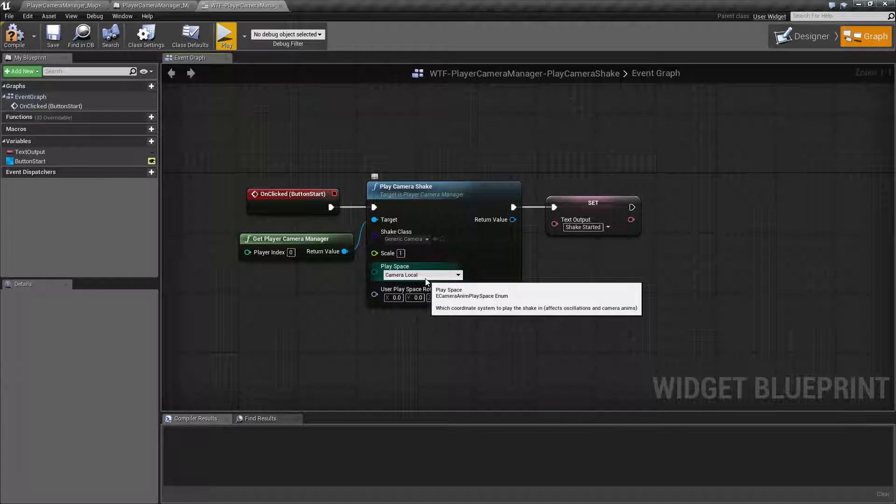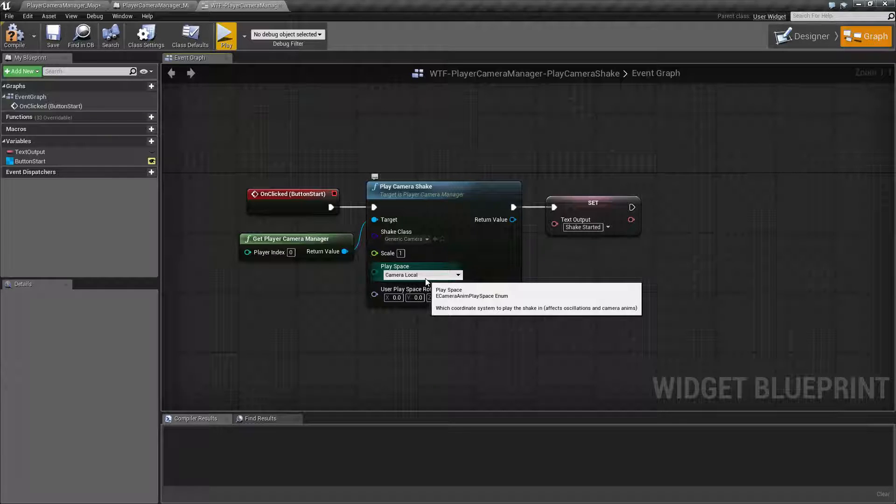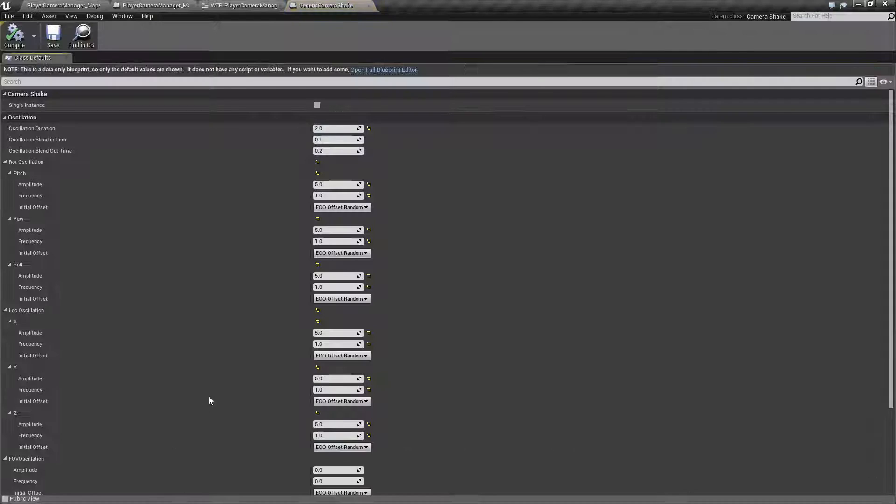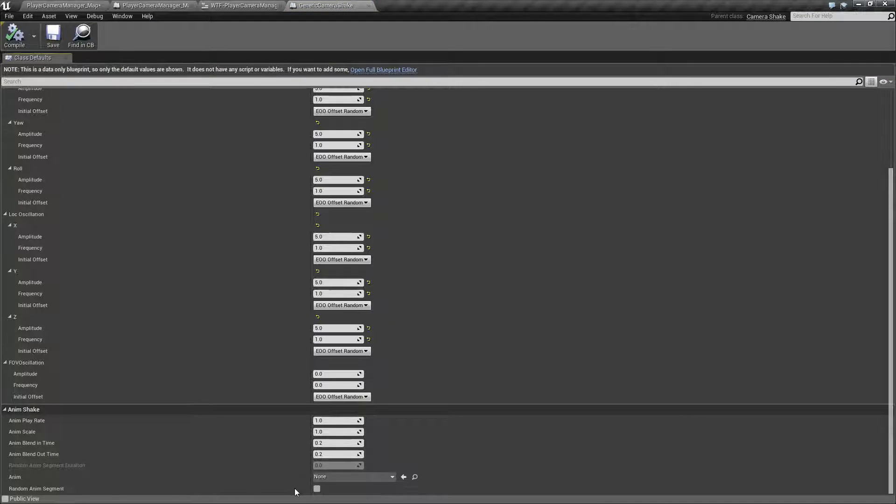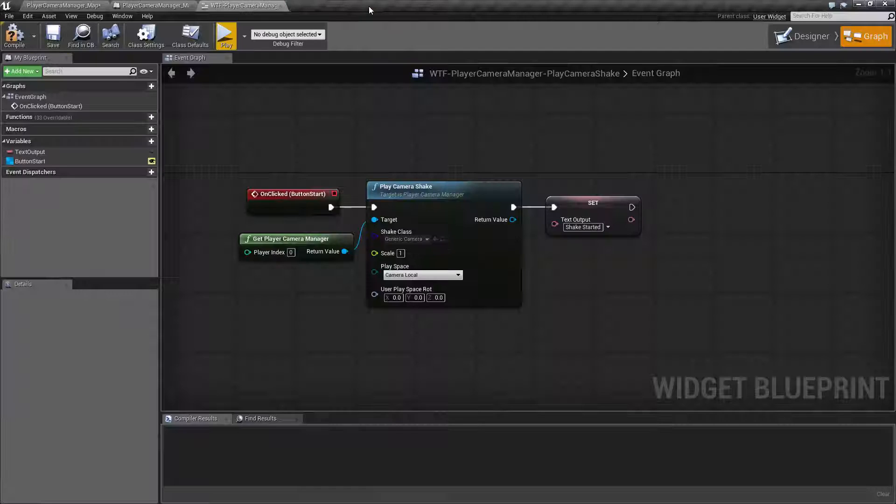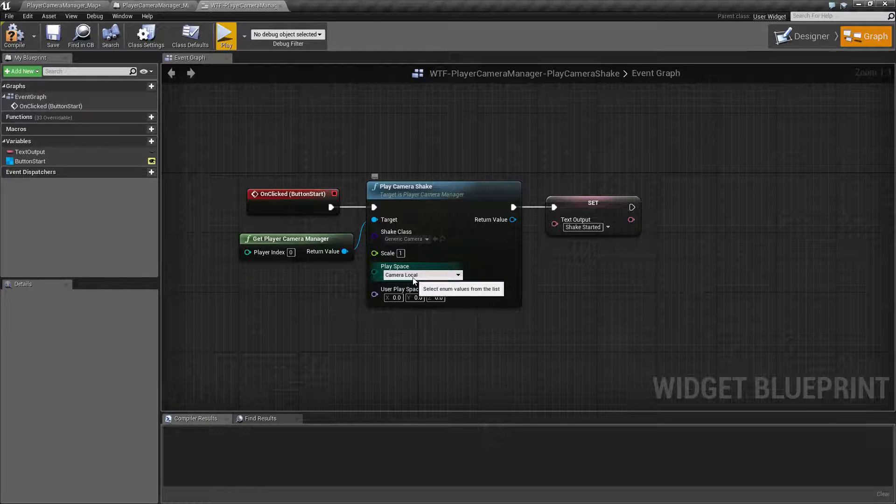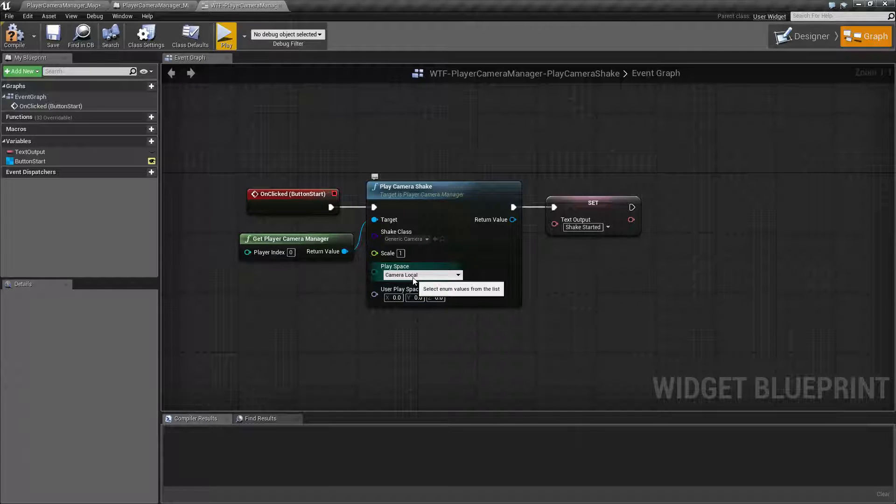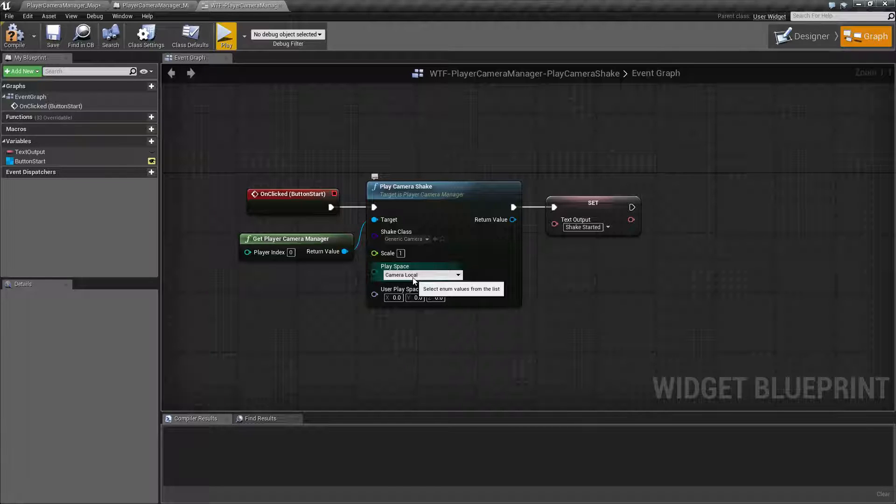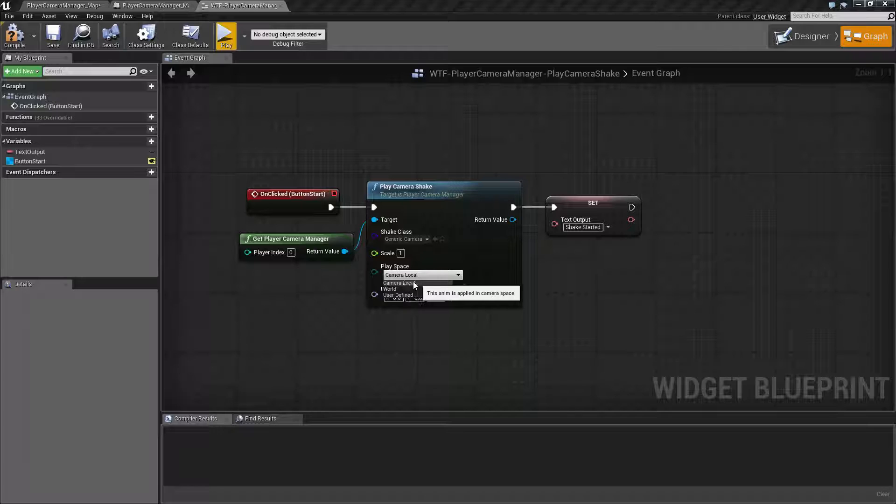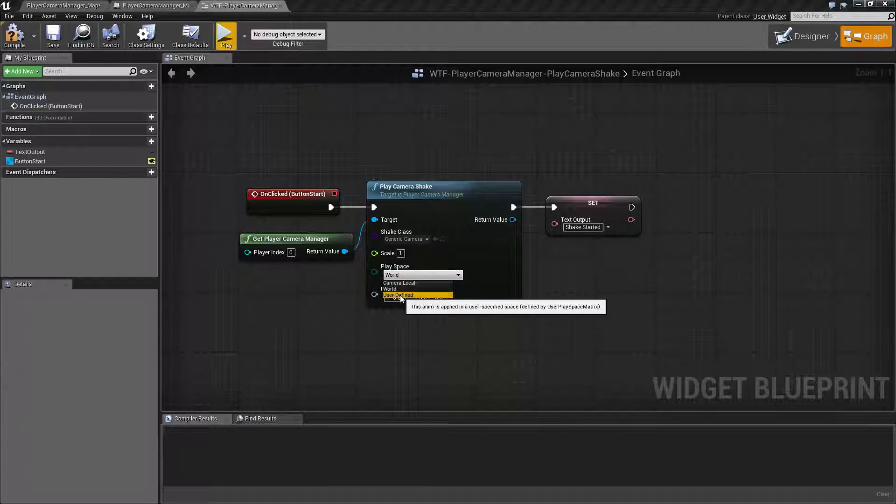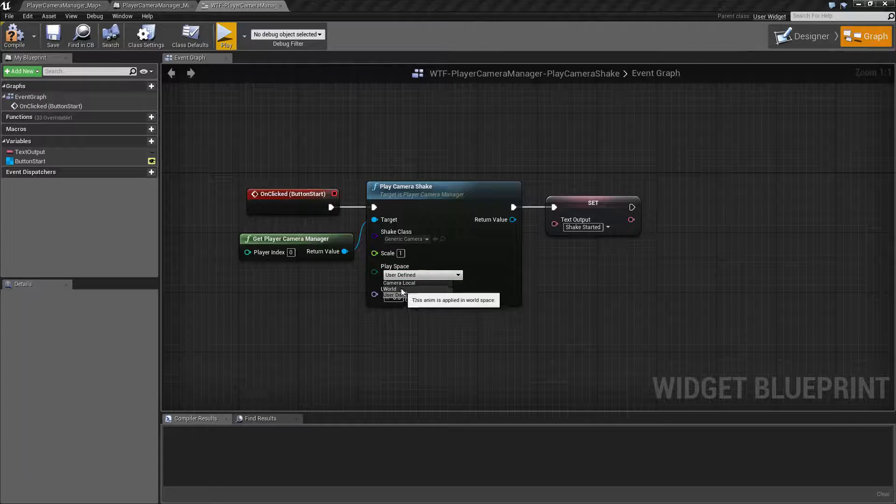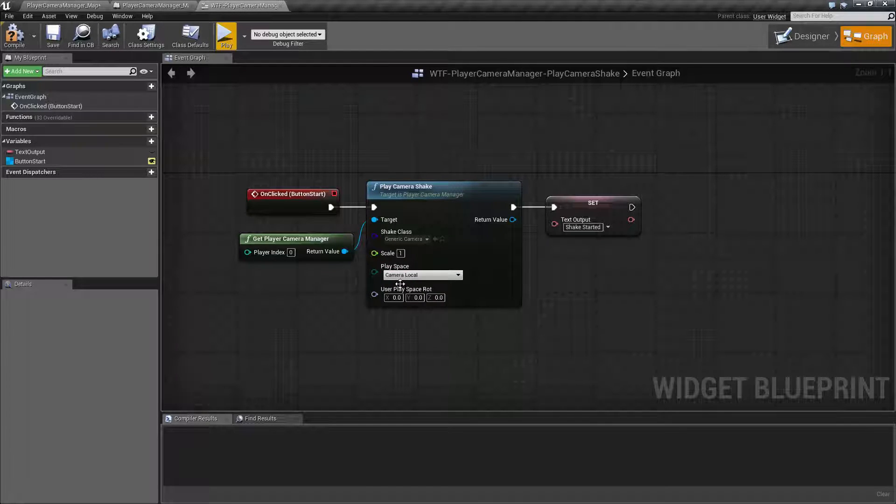Now our next thing is our play space. Basically, if you're using oscillations and camera animations, if we go back into our camera shake here, if we're using animations here and we're using oscillations here like our field of view, location and rotation, it's going to default to the camera's transform, the location, rotation and scale of the camera in order to play. We can adjust this to something like the world or user defined, which is down here, and that's going to offset where it's going to be played.